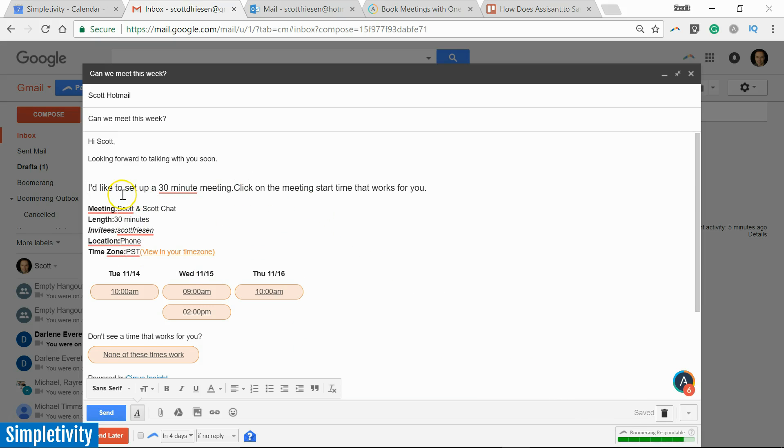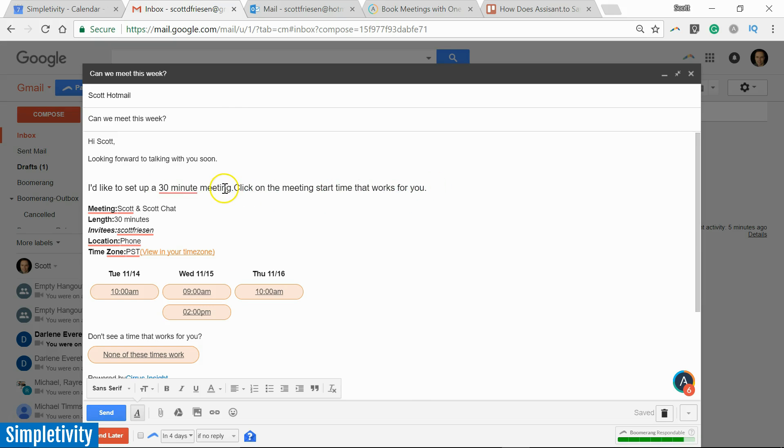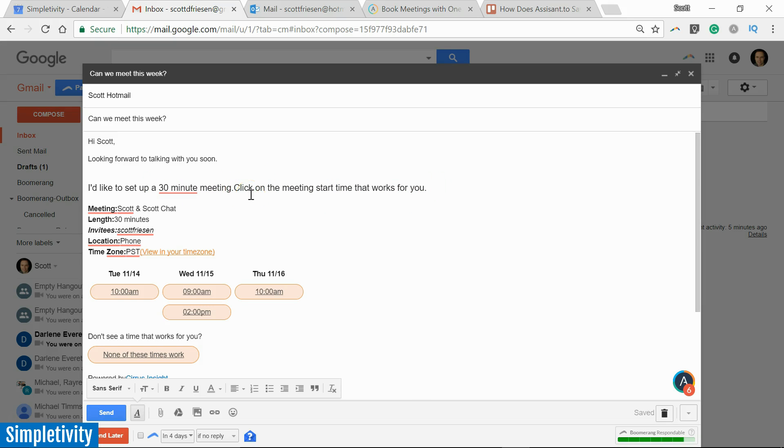And what happens is you can see I've got a little bit of additional text here. It automatically adds this line in: 'I'd like to set up a 30-minute meeting. Click on the meeting start time that works for you.' This is text-based, so if you'd like to alter this or change this, you certainly can.